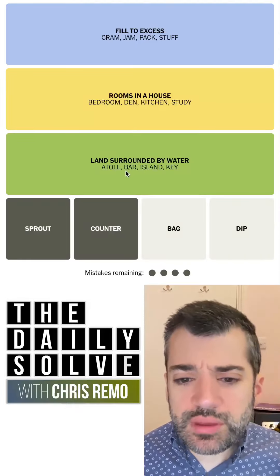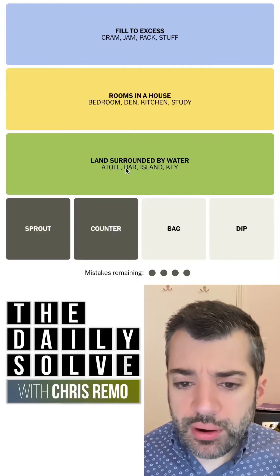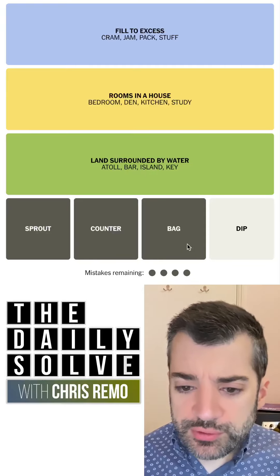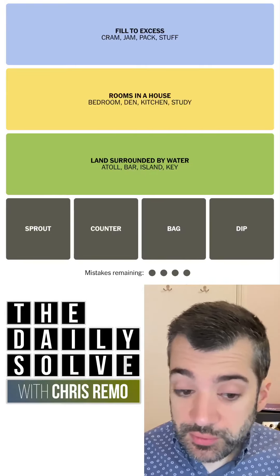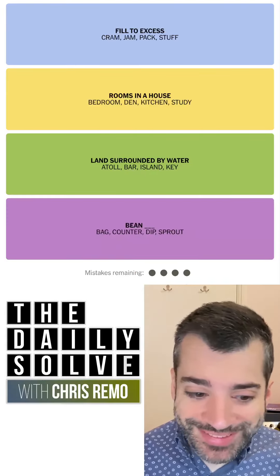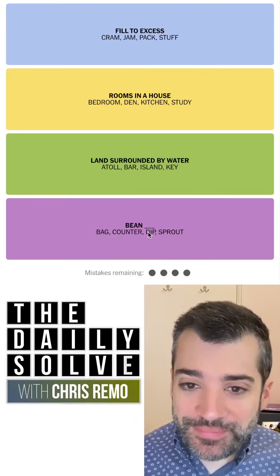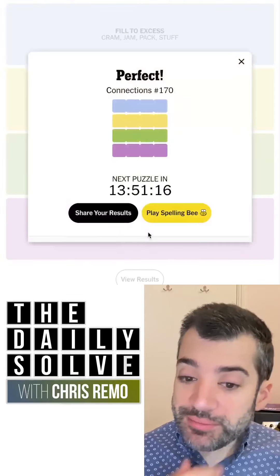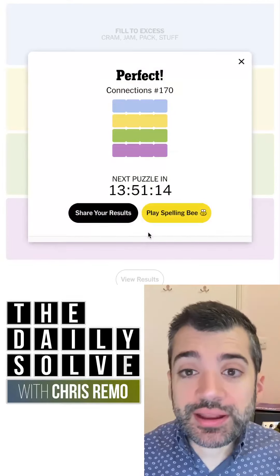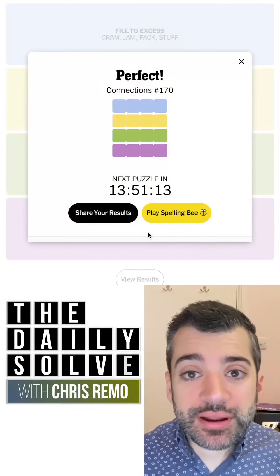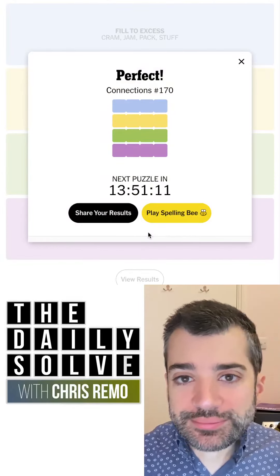So land surrounded by water — maybe there's a meaning of bar with which I'm personally less familiar, which is perfectly believable. Anyway, there we go. Bean blank. That was the Connections — figured it out in the end. Back tomorrow, bye for now.